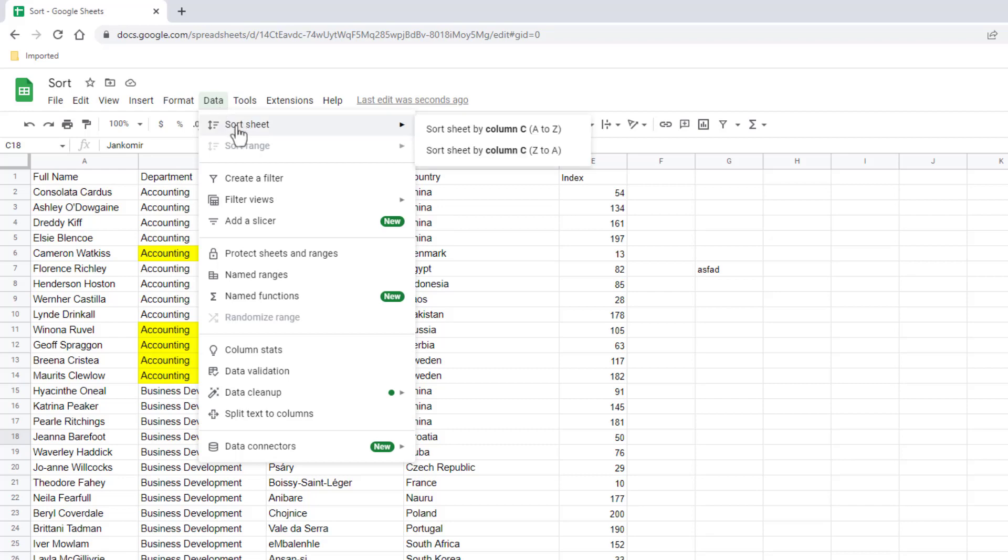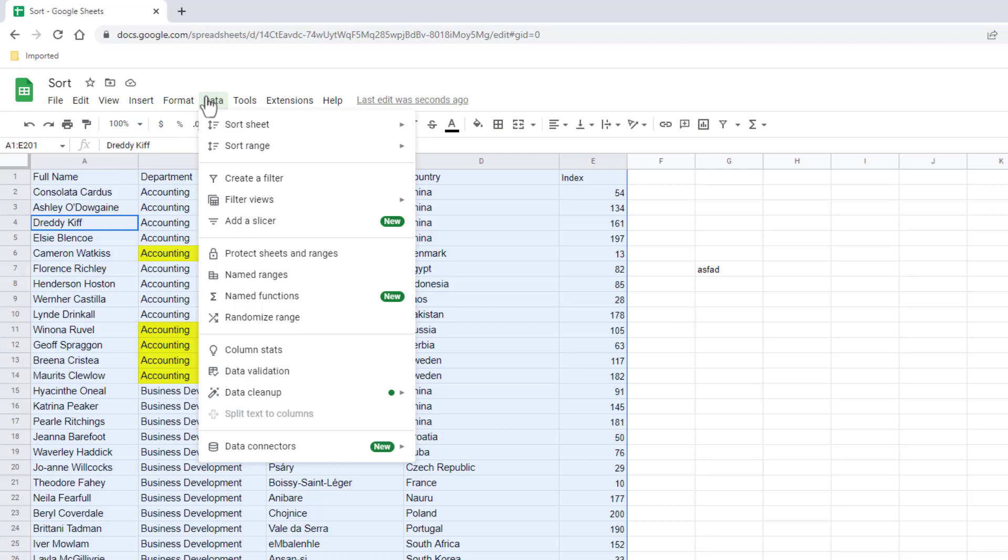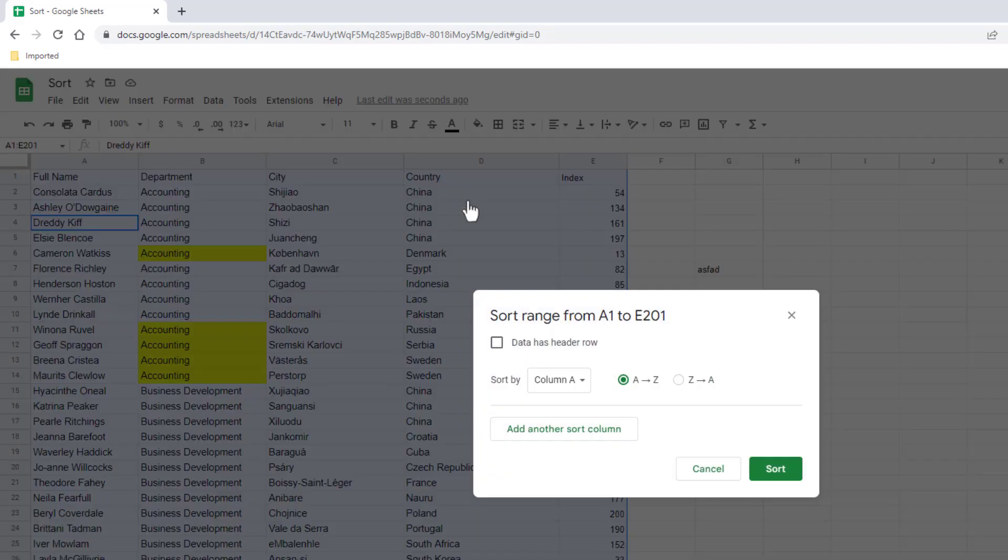We go to data and it's not anywhere around here. We have sort sheets, not there. If I select my range of data, control A to select that, go to data, sort range, let's try advanced range sort options—it's not there. How do you sort by color?